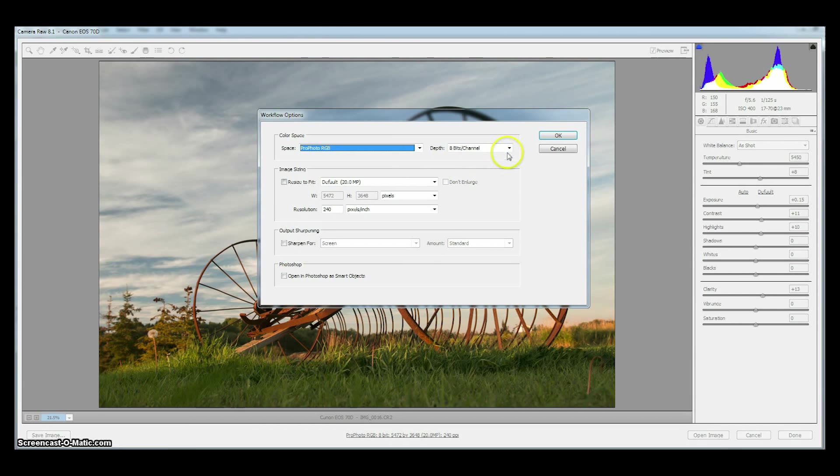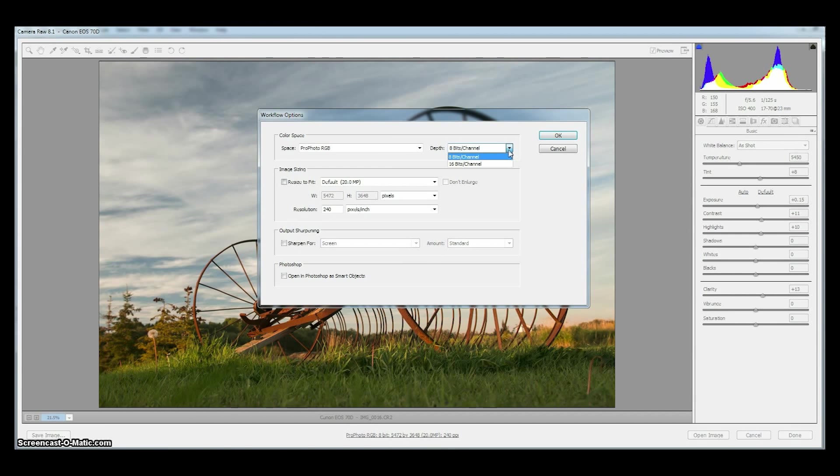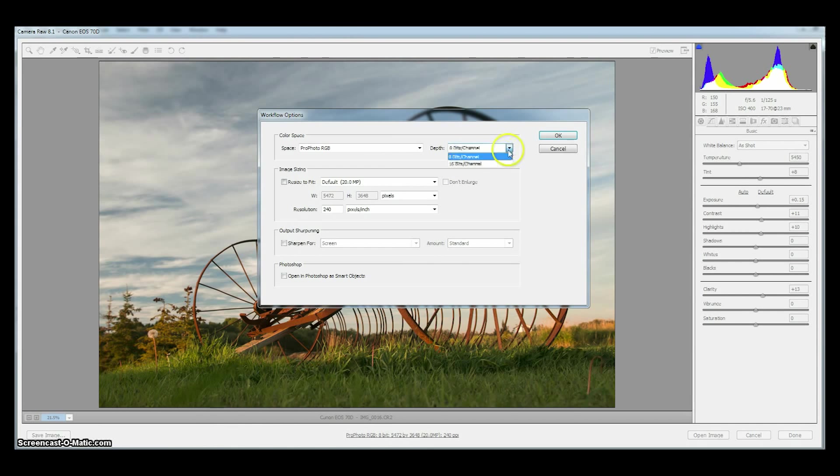The next thing we want to do is change our bit depth. Now most of our cameras are capturing in 12 or 14 bit depth instead of 8 bits per channel and we want to put all of that data into our processed image. If we chose 8 bit then we're going to clip or take away some of that data so we're going to put it in 16 bit.